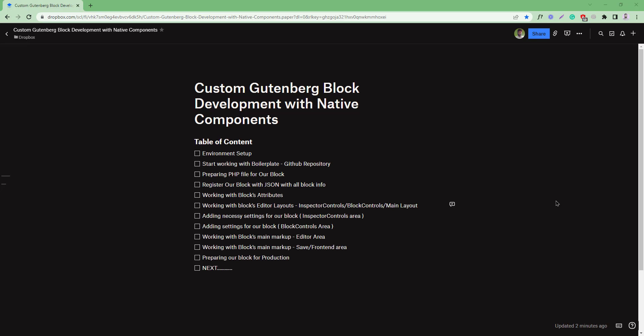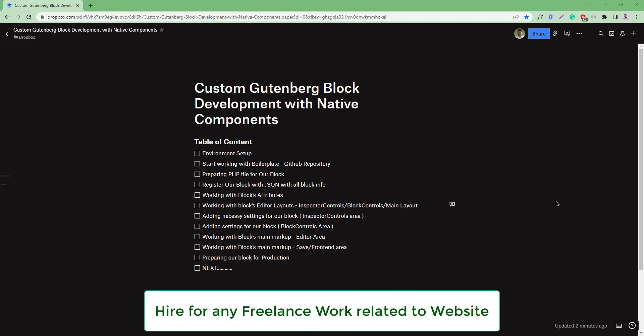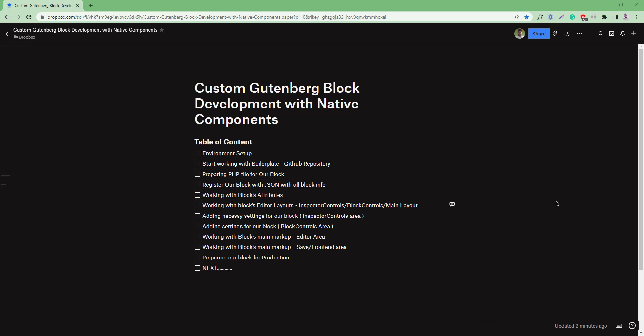In this tutorial series, I'll discuss the following items. First, we'll learn how to set up our environment for Gutenberg development. Then we'll create a boilerplate so we can easily copy the GitHub repository and use it in our own projects in the future. We'll prepare our plugin's PHP file and start registering the block with a JSON file.